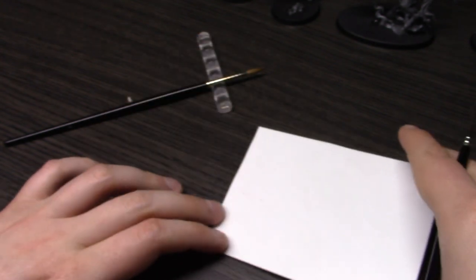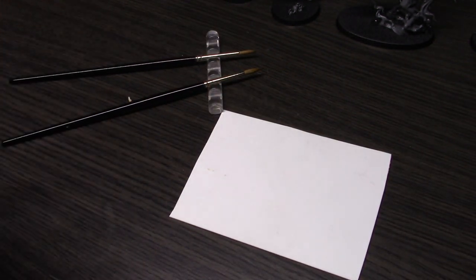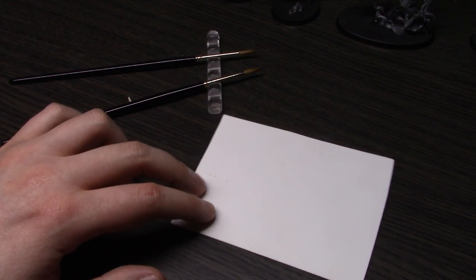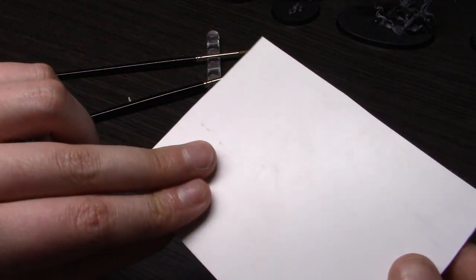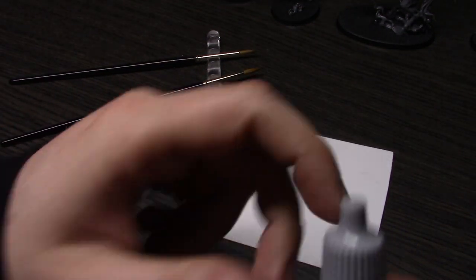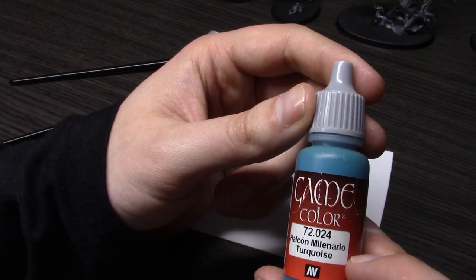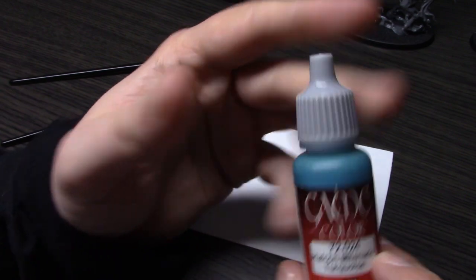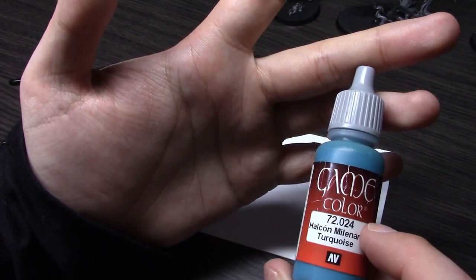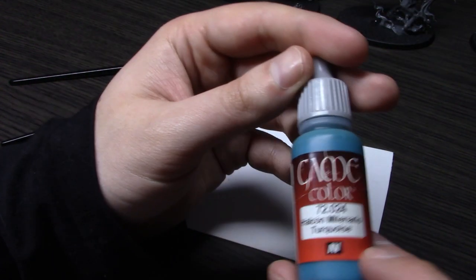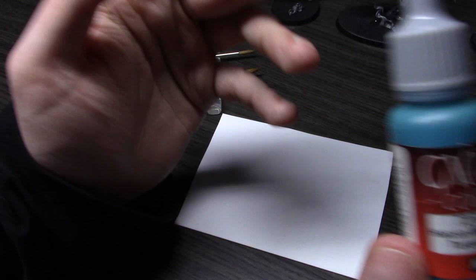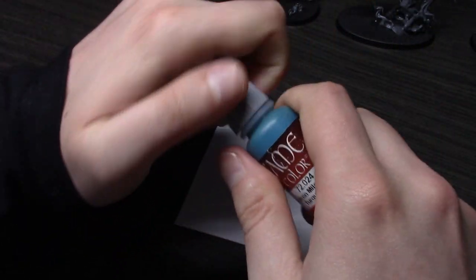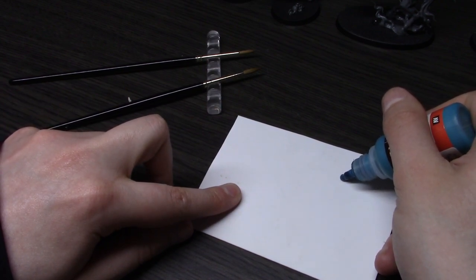Now as far as actual paint application goes, I'm trying to keep this as scientific as possible. I have a piece of white scrap plastic card here, and I'm going to use Vallejo Game Color Turquoise. I'm using Game Color because Vallejo paints are more popular amongst painters and modelers.